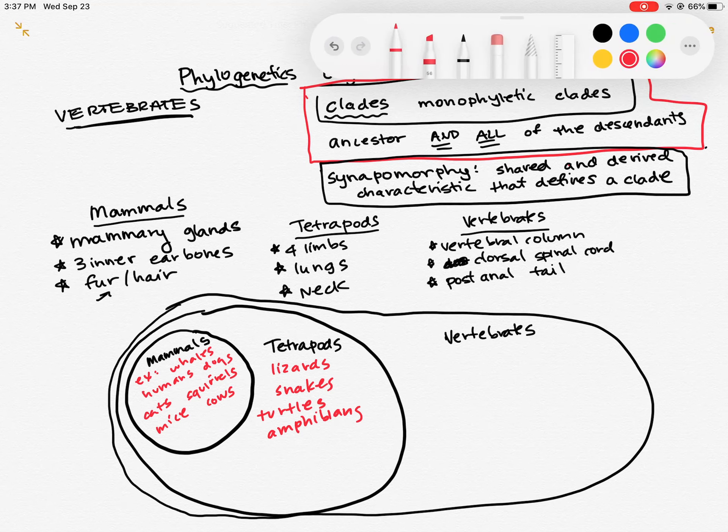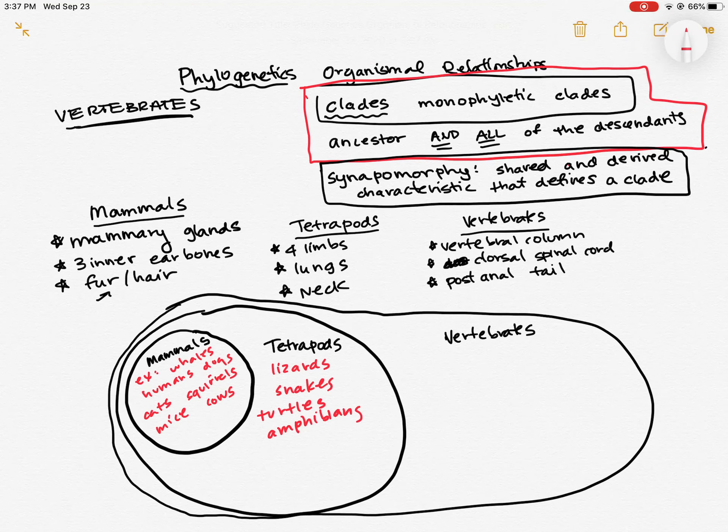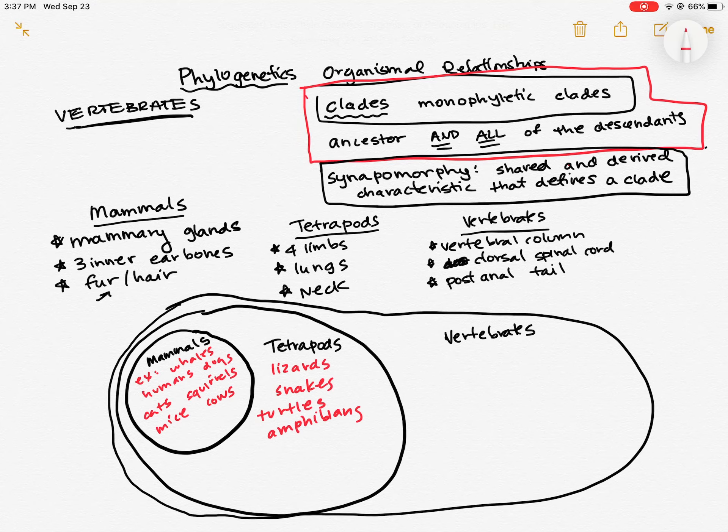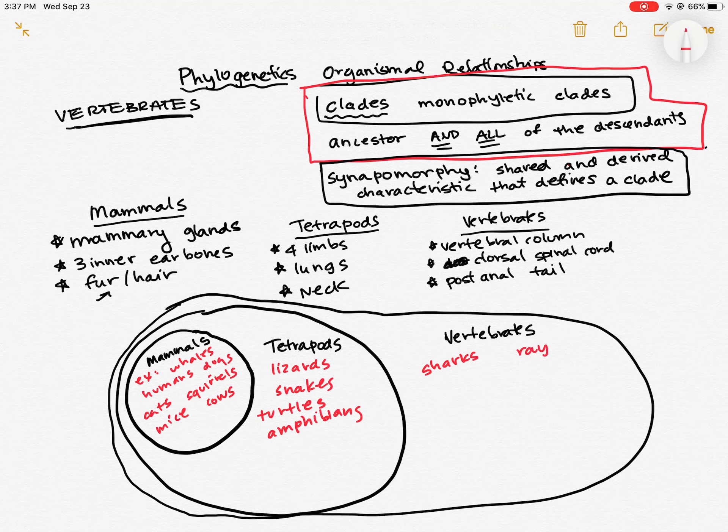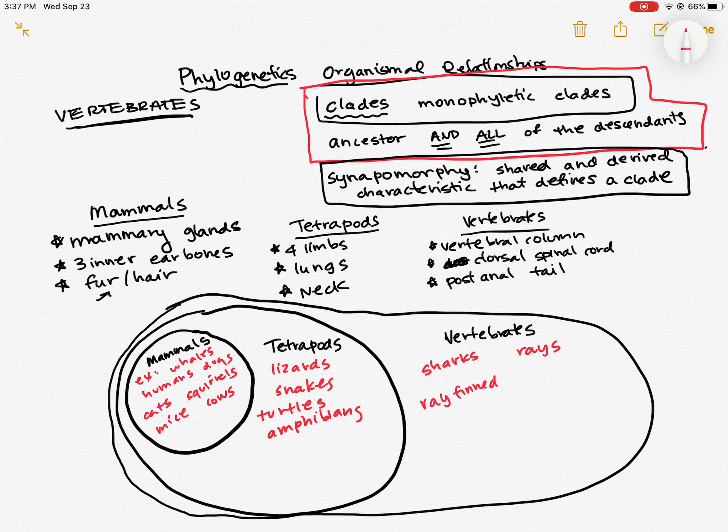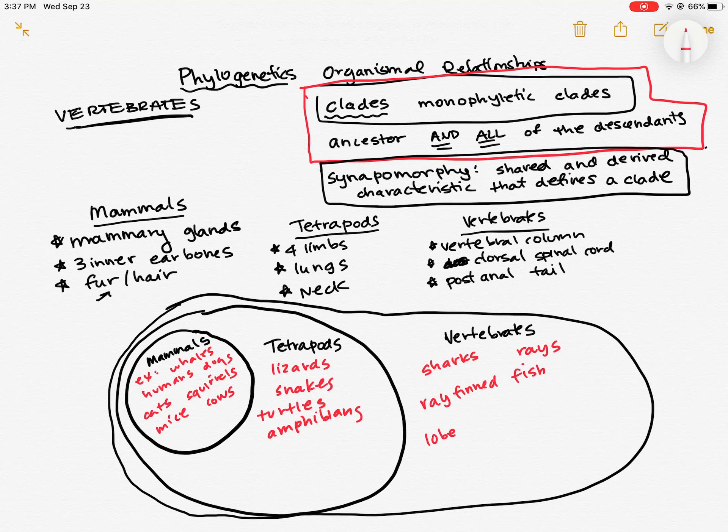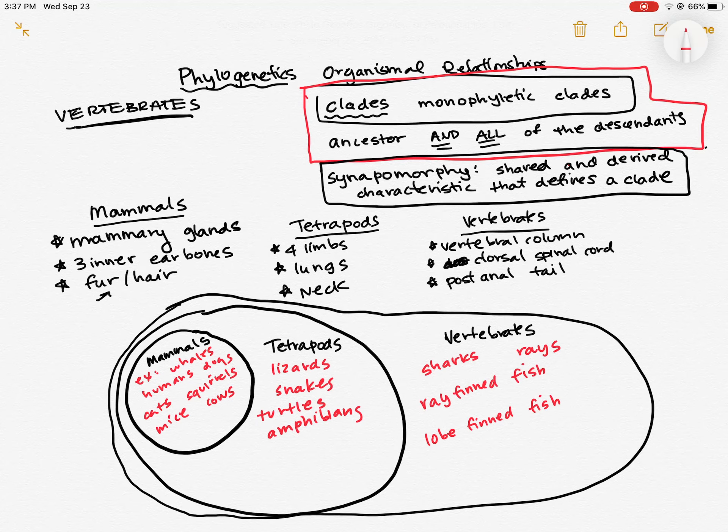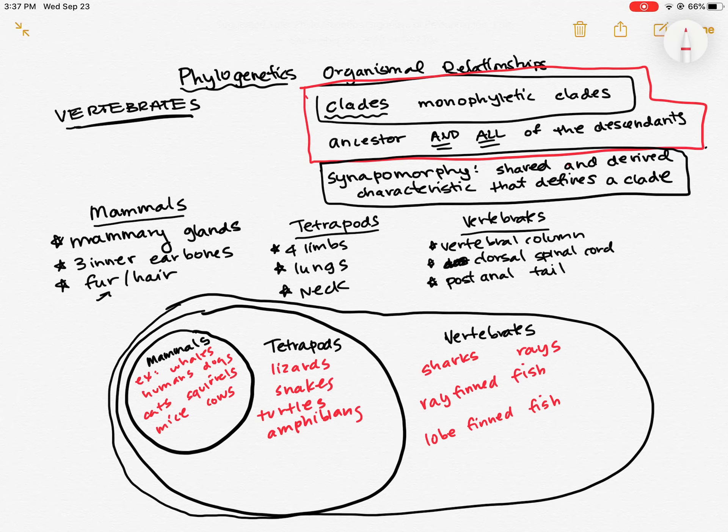And so we can think of some examples of vertebrates that are not mammals and are not tetrapods. So this is going to include like sharks, rays, ray-fin fish. Most of the fish you eat are ray-fin fish. So ray-fin fish, lobe-fin fish.